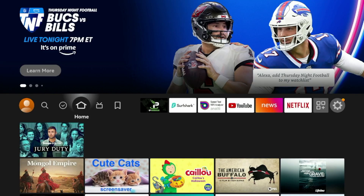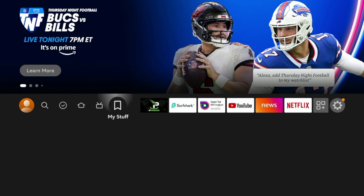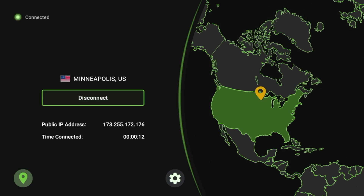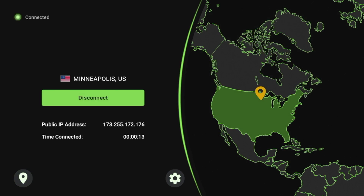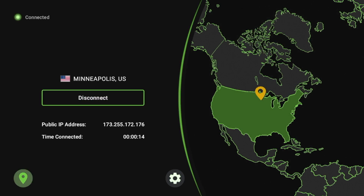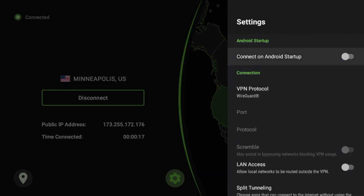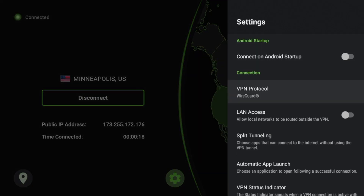Hey guys, it's Bodhi with IPTVWire.com. In this video, I'm going to show you how to install IPVanish on any Amazon Fire Stick or Fire TV device.